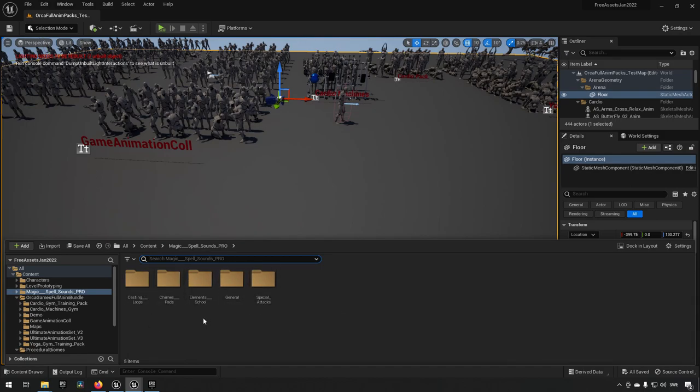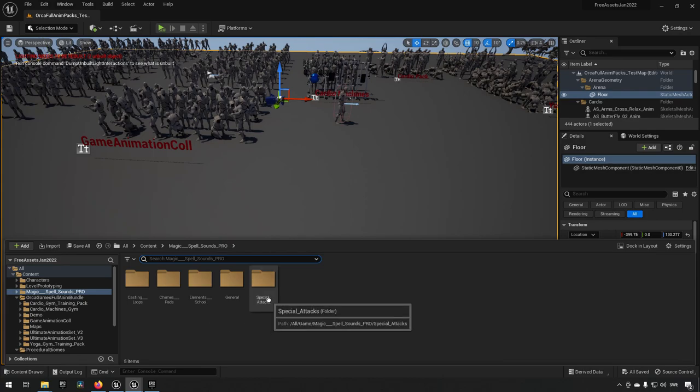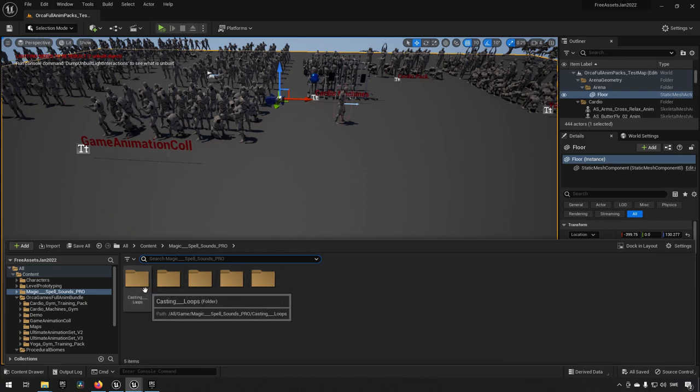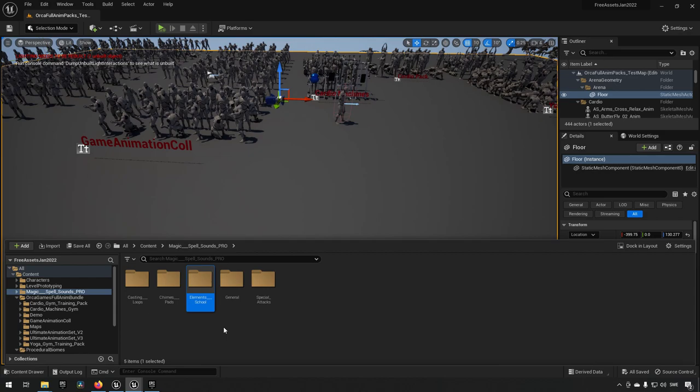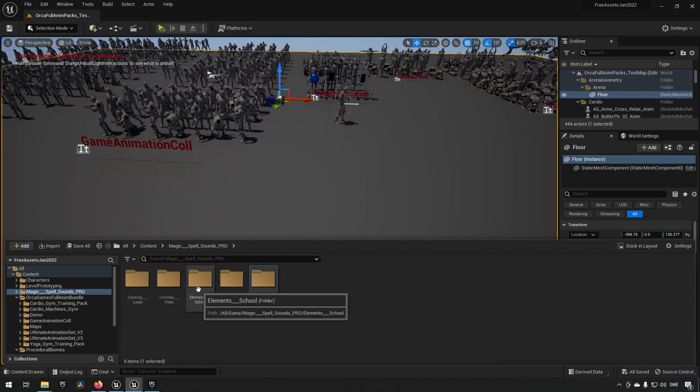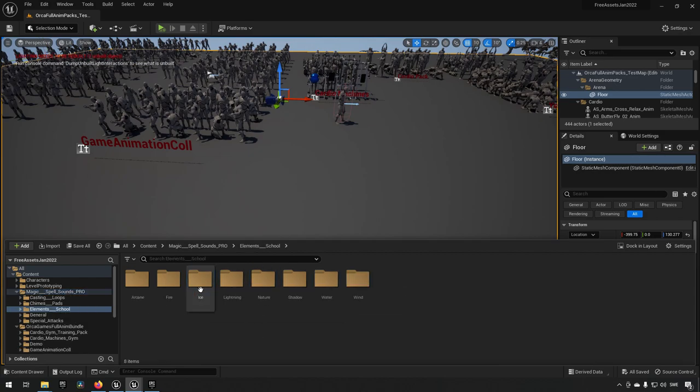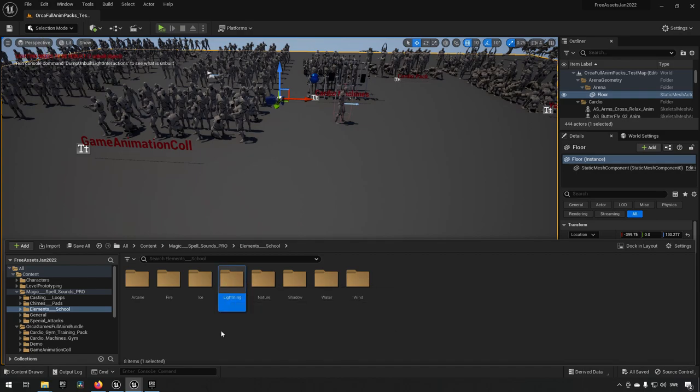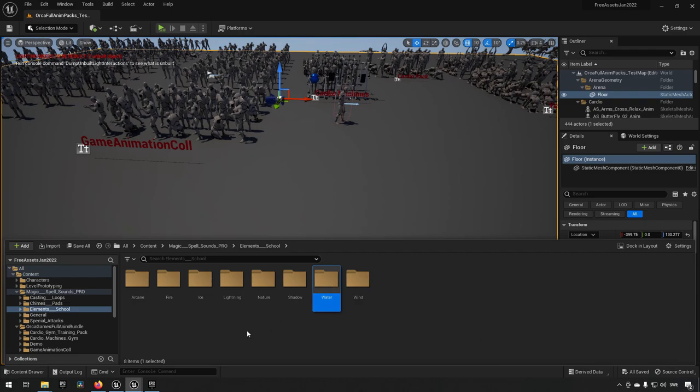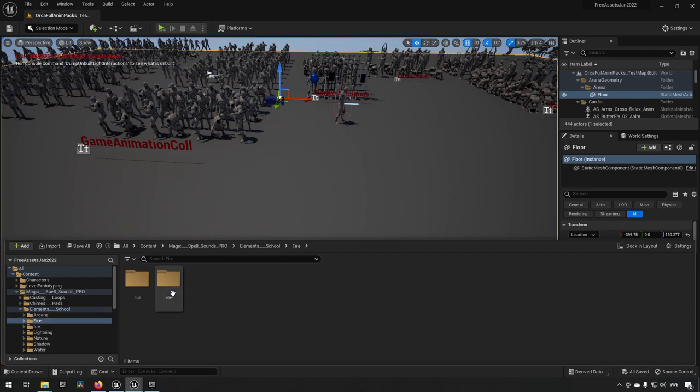For example in this case, this pack is consisting of approximately 600 sound effects and they are organized into different categories here. You have Casting Loops, Chimes, you have Elemental Schools, General and Special Attacks. Things like elemental schools for example might be something that you could make use of for other things. Fire could be used for actual fires, lightning could be used for lightning strikes, and water for babbling brooks.